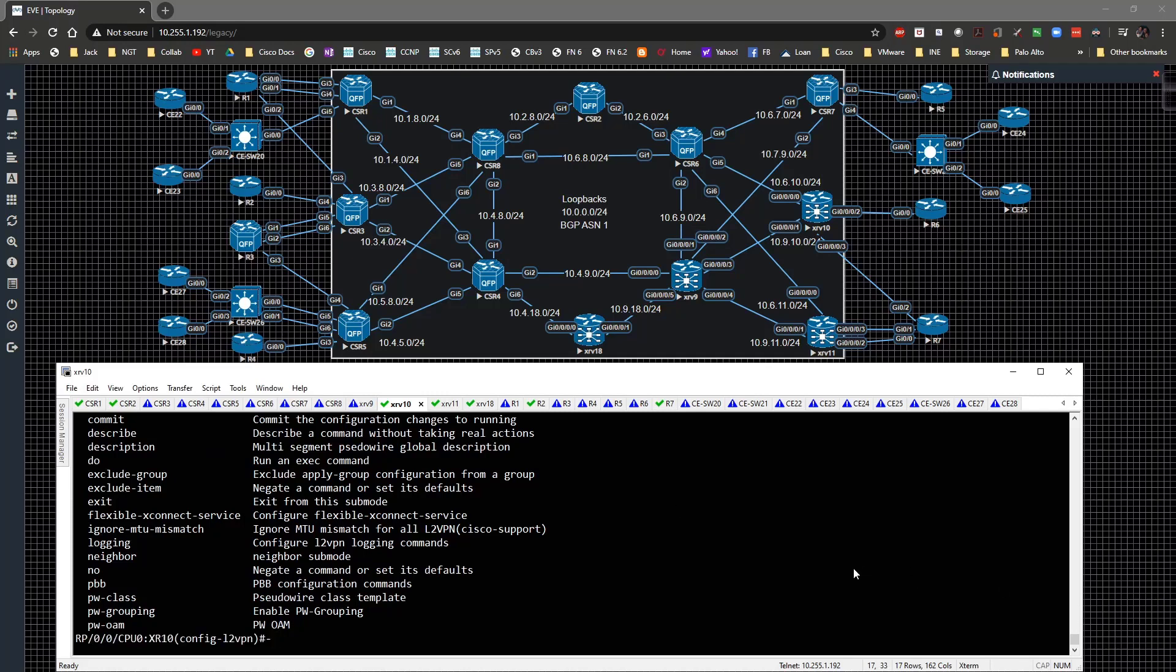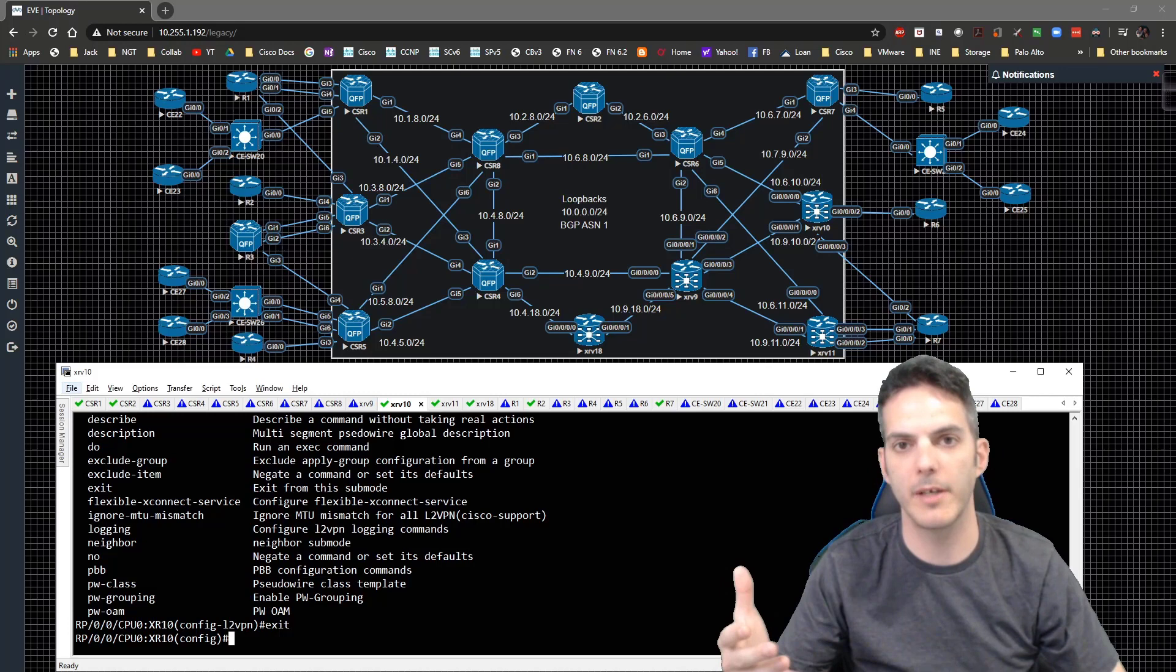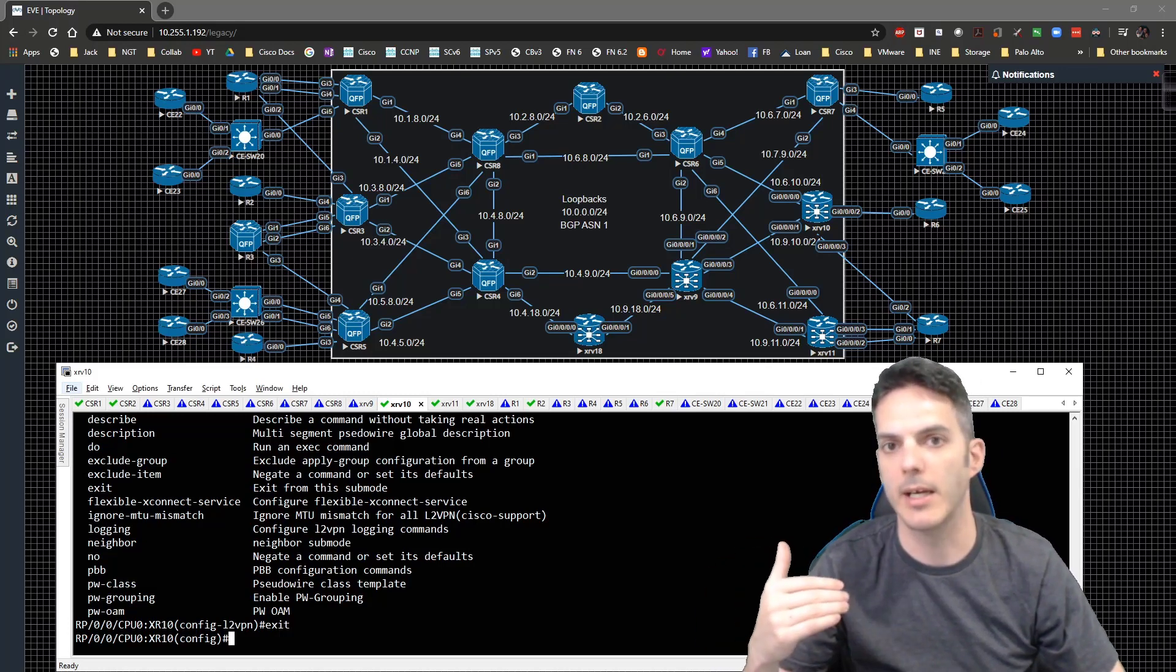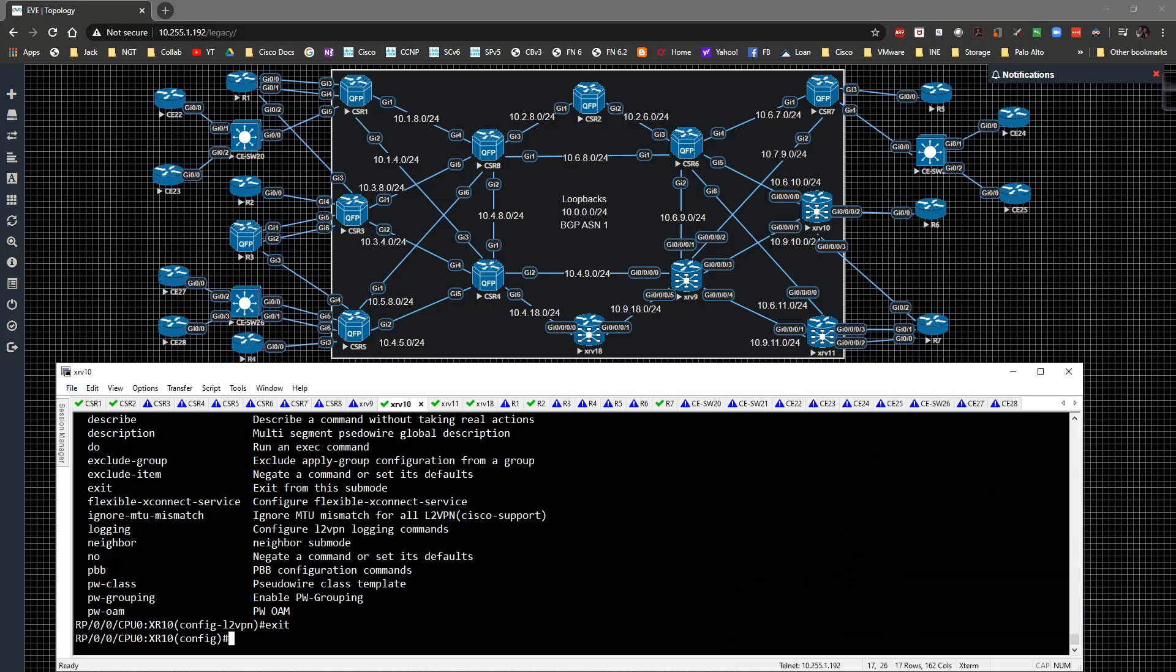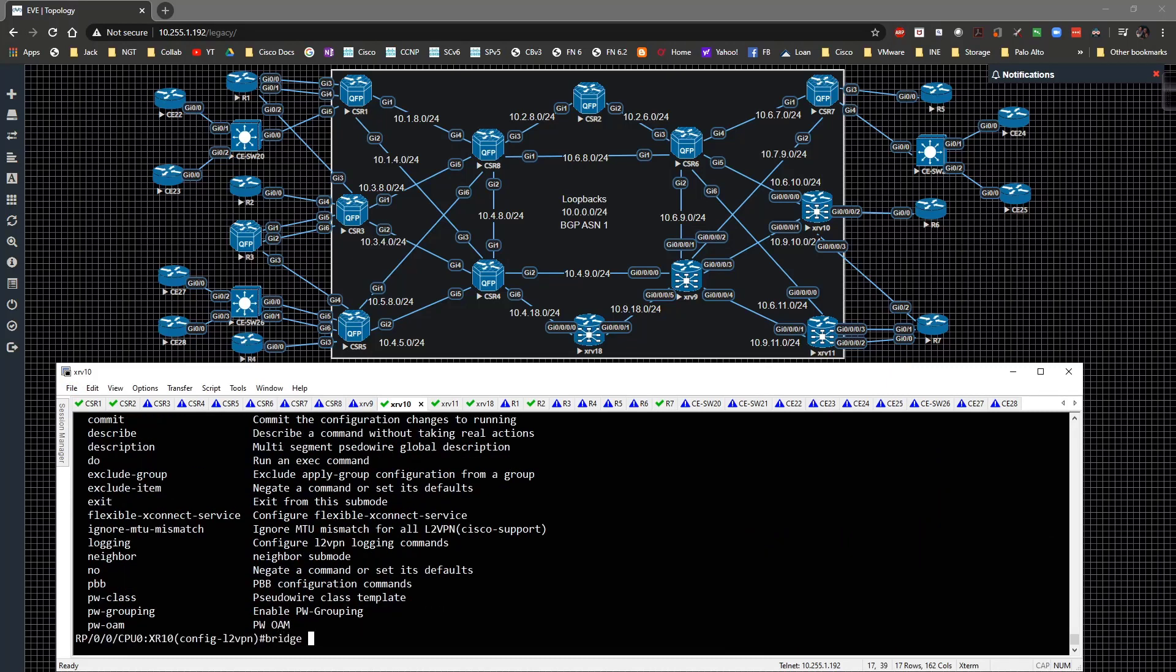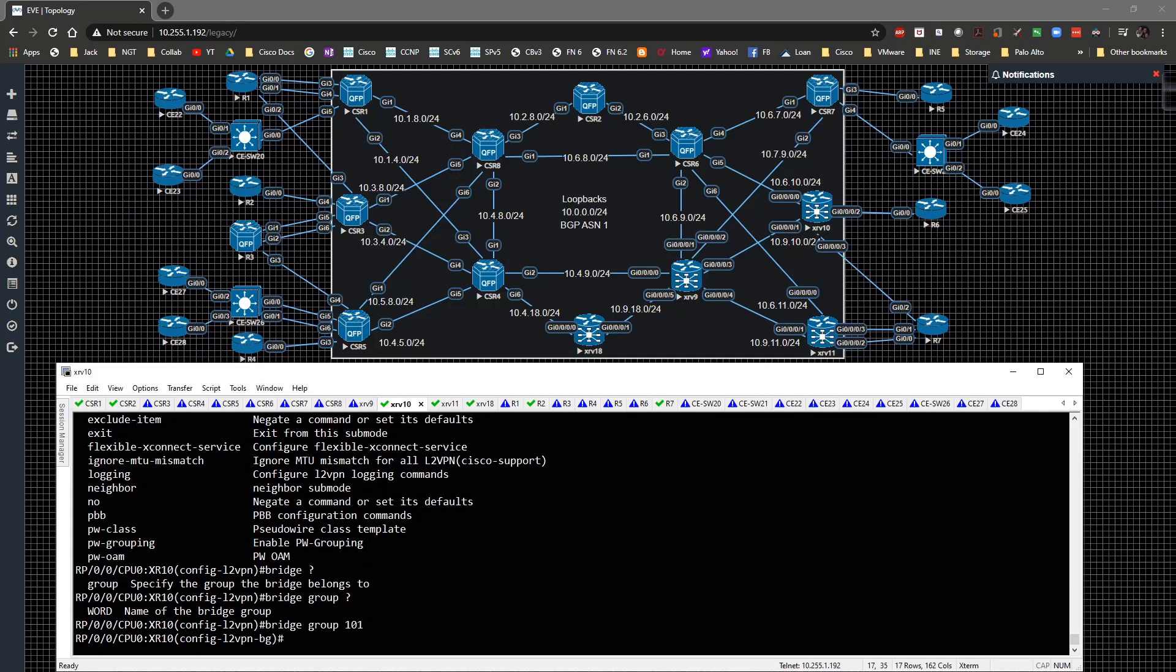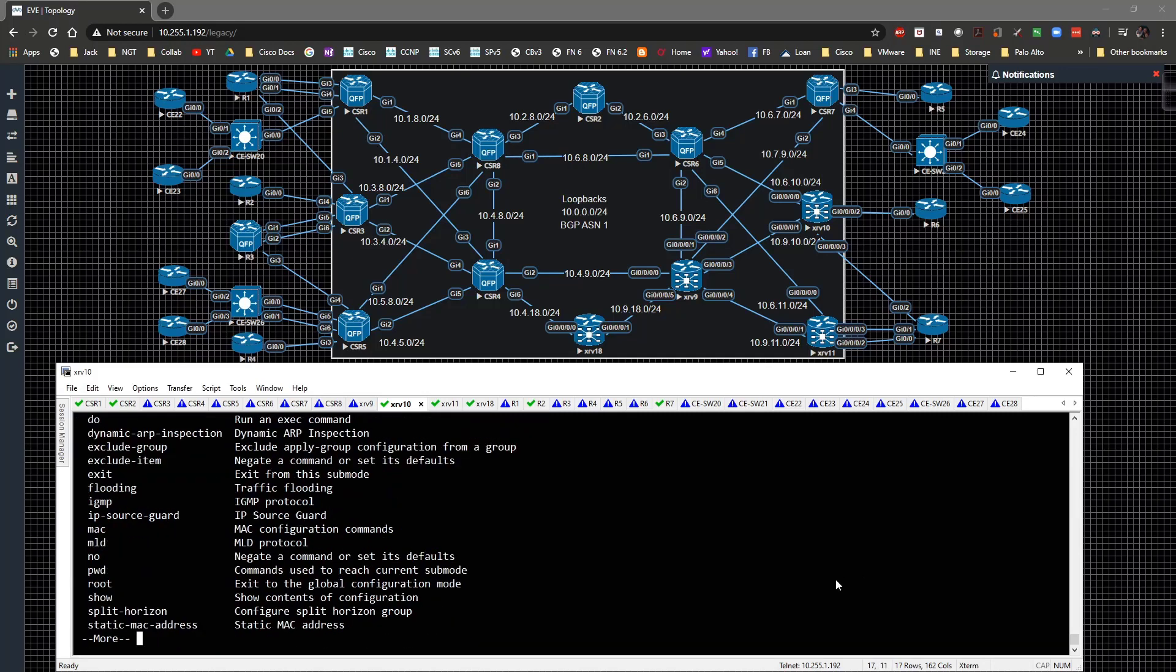We need to switch gears and focus on the bridge domain variation. We're not doing an X connect variation anymore, we're doing a VPLS variation. So we're going to type in L2 VPN and underneath here we'll type in the bridge group. In this case we're going to call this 101, then specify the bridge domain is going to be 101, and then interface in this case will be gig 00002.